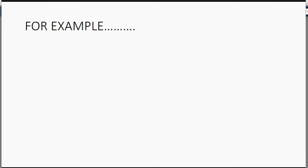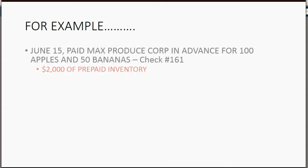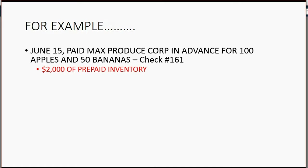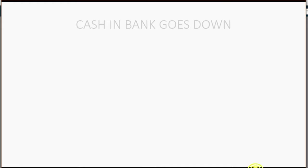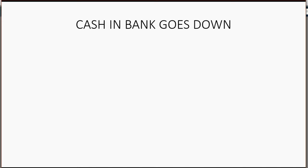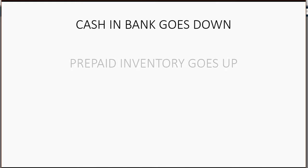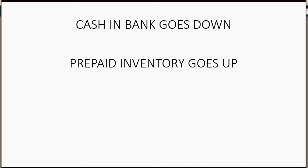For example, let's imagine on June 15th, Holden paid Max Produce Corp. in advance for 100 apples and 50 bananas with check number 161. I happen to know that's $2,000 of prepaid inventory. That means that on June 15th, cash in the bank goes down by $2,000 and prepaid inventory goes up by $2,000. Let's take a look at how to record it.